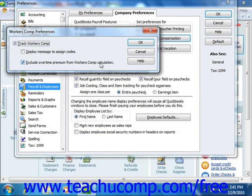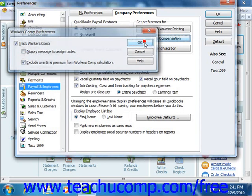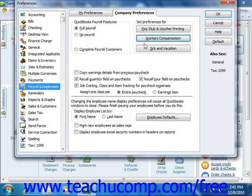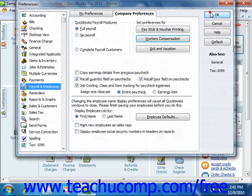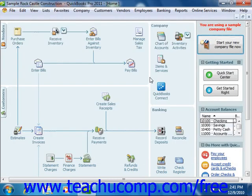Once you have set the desired options, click OK to return to the Preferences dialog box, where you must then click OK once again to set the preferences. Now you must continue to set up Workers' Compensation tracking by using the Workers' Compensation setup wizard.